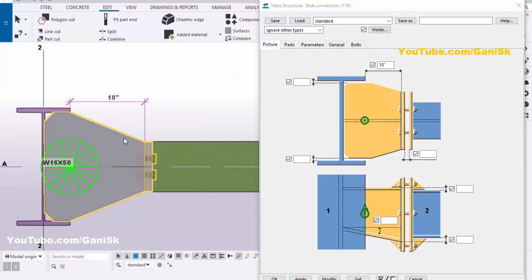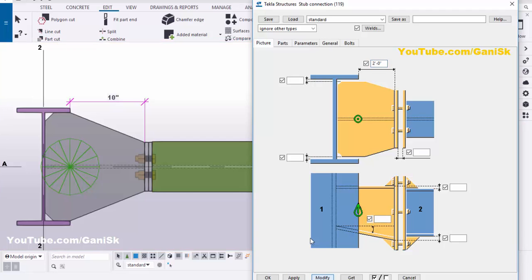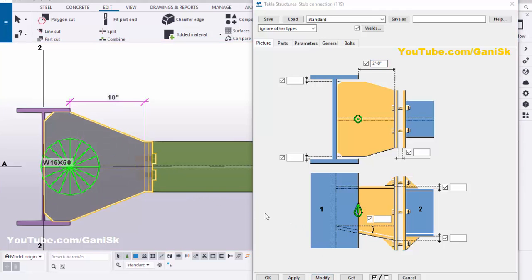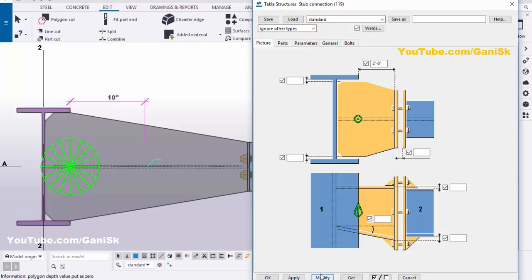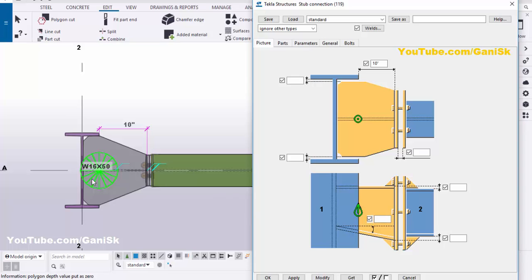If you want to increase it, select this connection and try 2 feet, then click Modify to see the result — now we have 2 feet length. But we only require 10 inches, so enter 10 inch again, then click Modify. Now we have the 10 inch length.